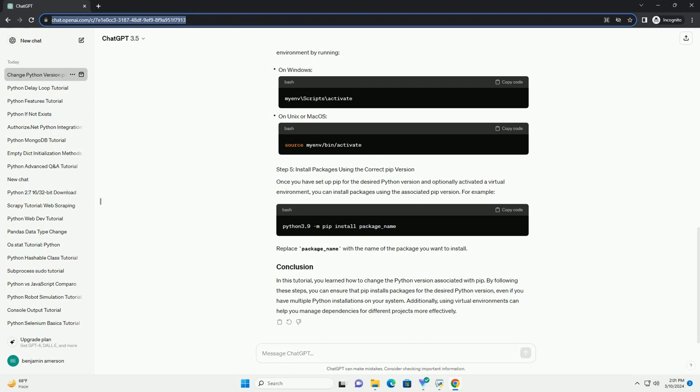In this tutorial, you learned how to change the Python version associated with pip. By following these steps, you can ensure that pip installs packages for the desired Python version, even if you have multiple Python installations on your system. Additionally, using virtual environments can help you manage dependencies for different projects more effectively.